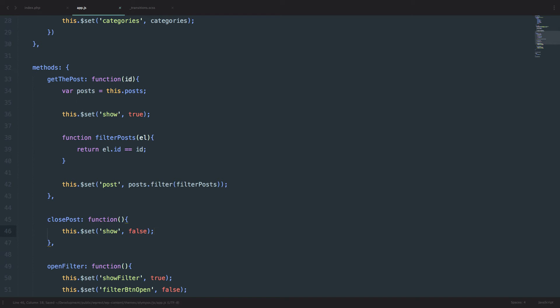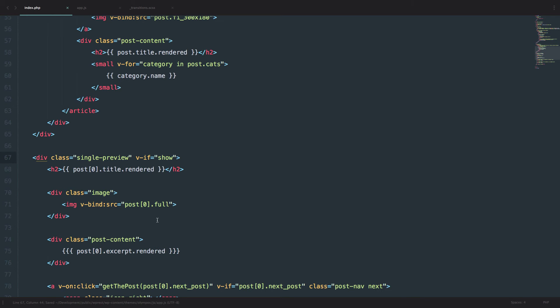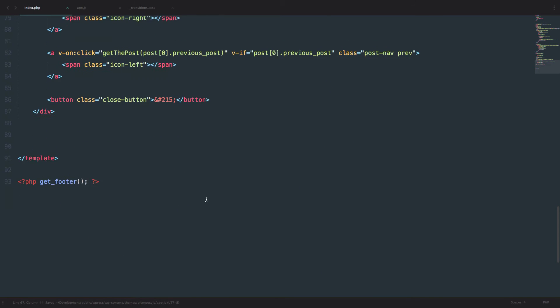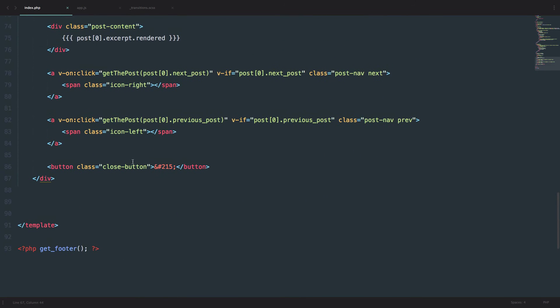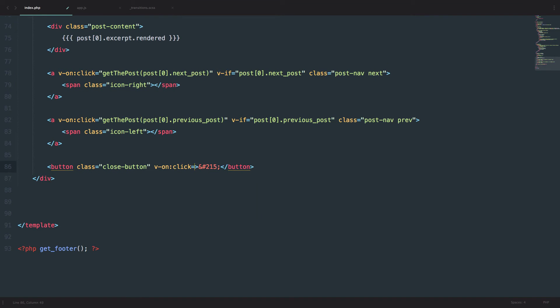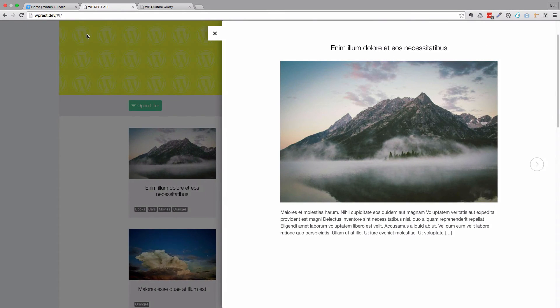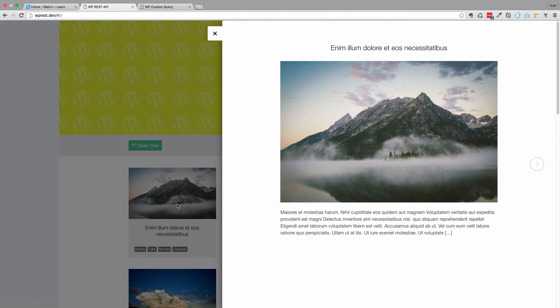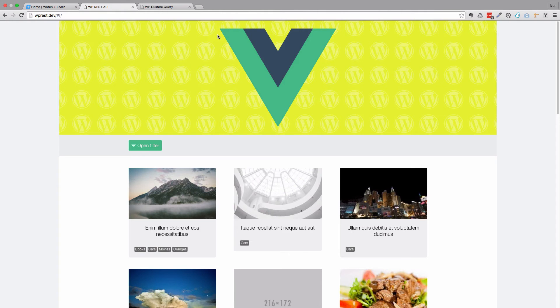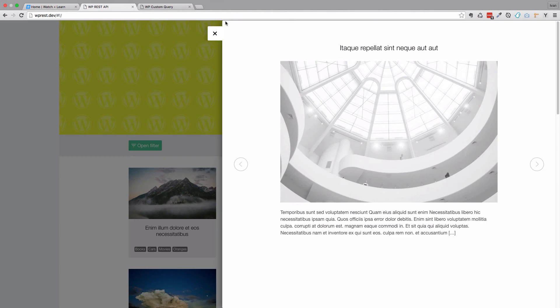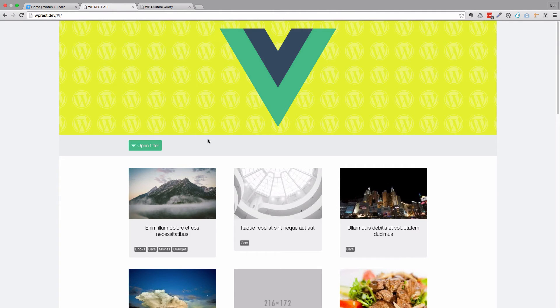Of course, this won't work if we don't go to our button right here and say v-on click equals to closePost. And that should actually be it. Let's test it out. So open the post, close the post, open the post, close the post.